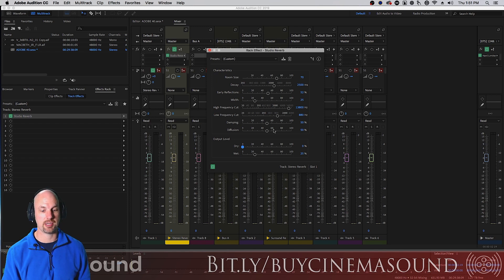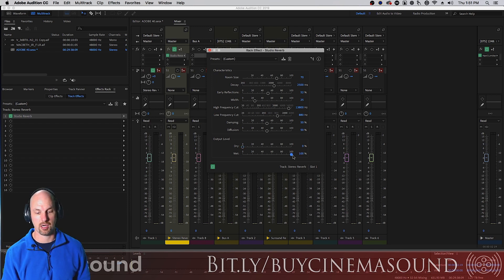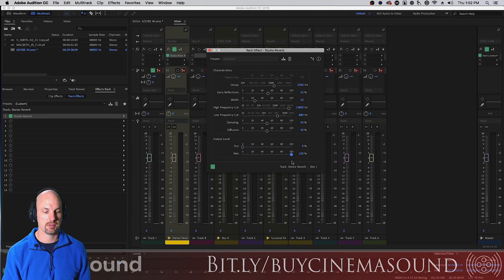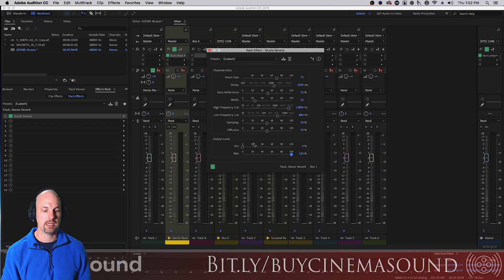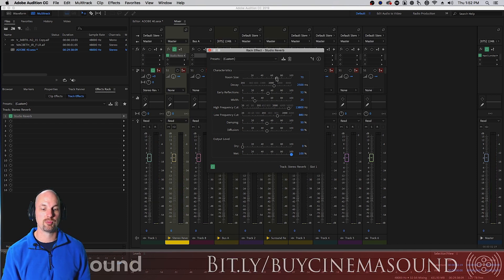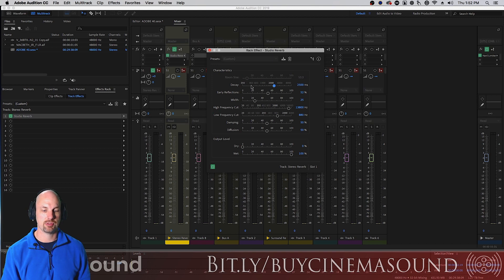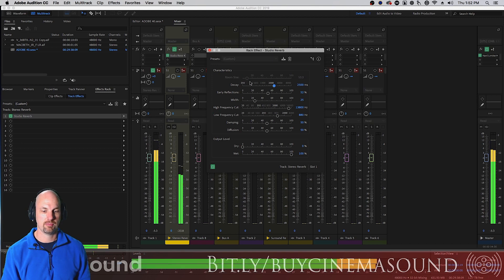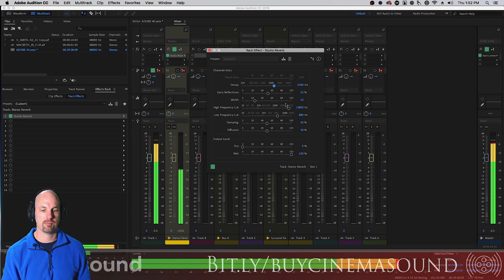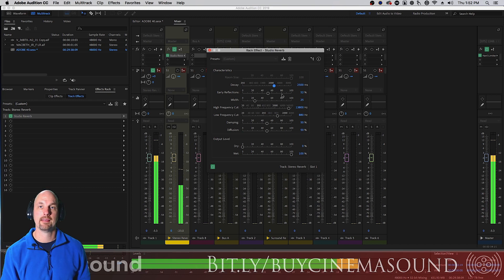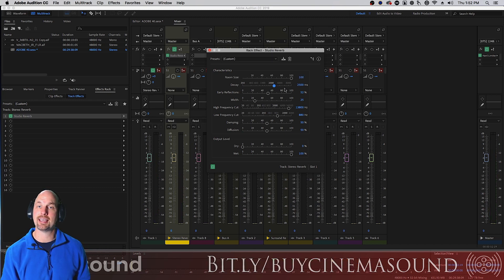Now for us this is a really easy to use reverb. We'll start at the bottom and the first thing we want to do when we do bussing like this is turn the dry signal off. We're already getting the dry signal here from the channel itself. We're assigning it to the bus and getting the reverb which we want 100%.